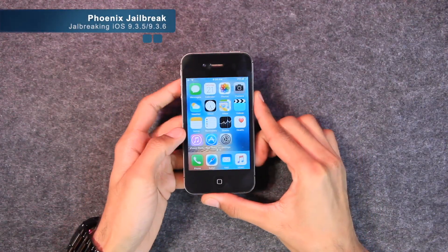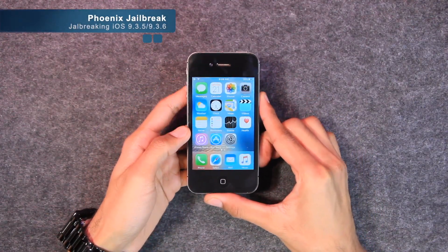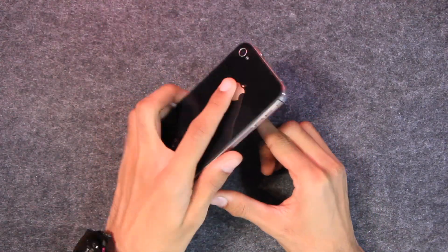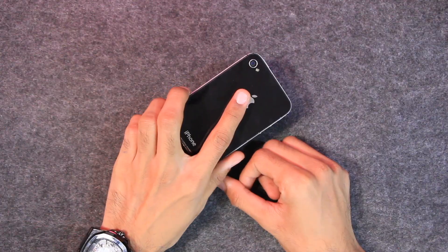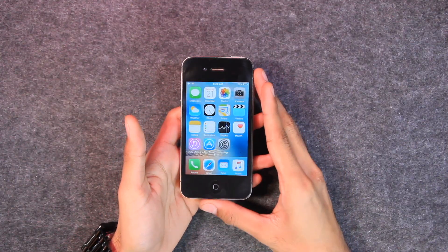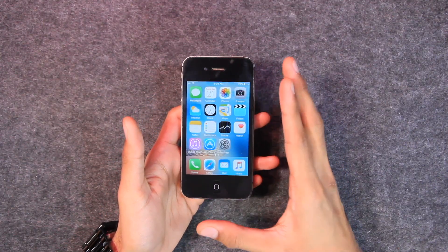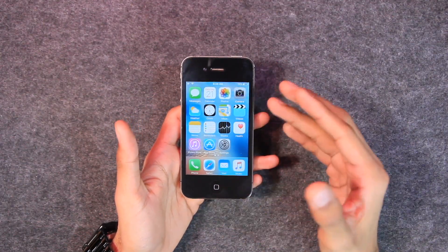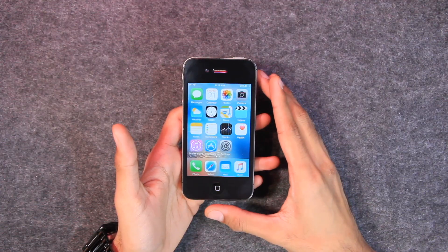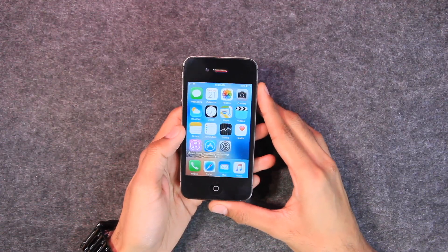Hey guys, Imit here, welcome back to the channel. Finally, after a while, we're back with the jailbreak videos and this time I assure you that you are going to see more content on this channel about jailbreak.